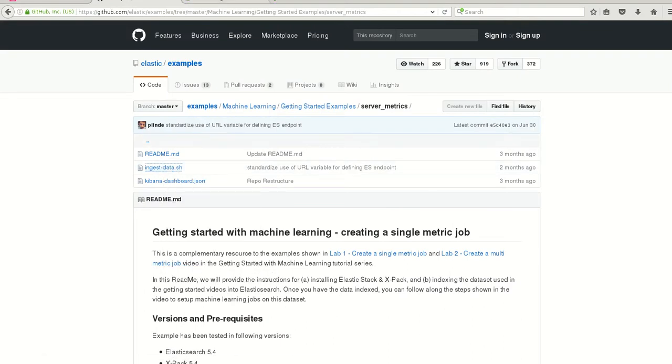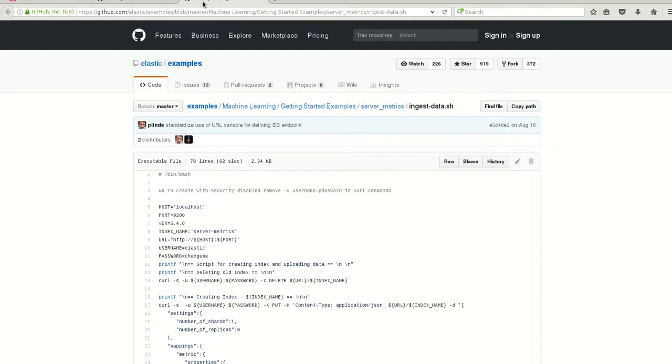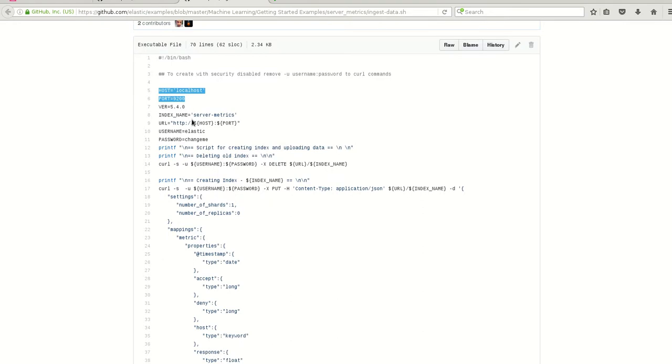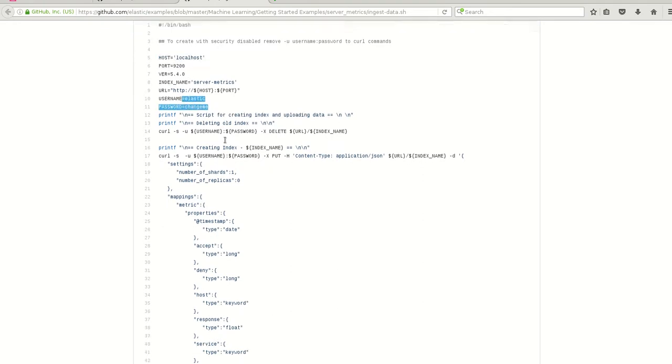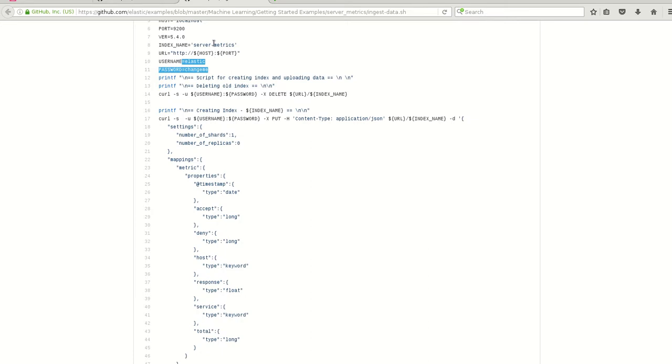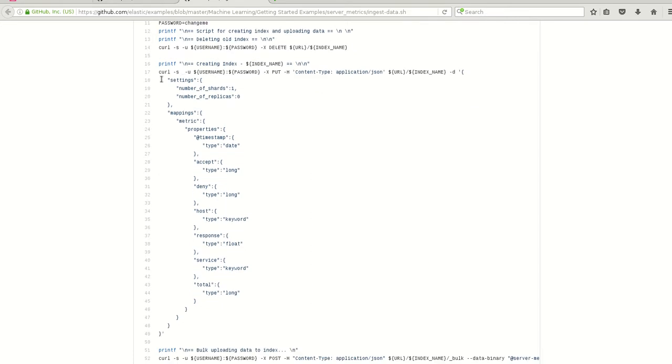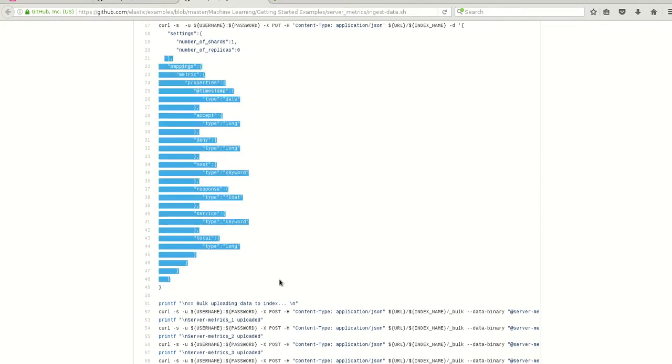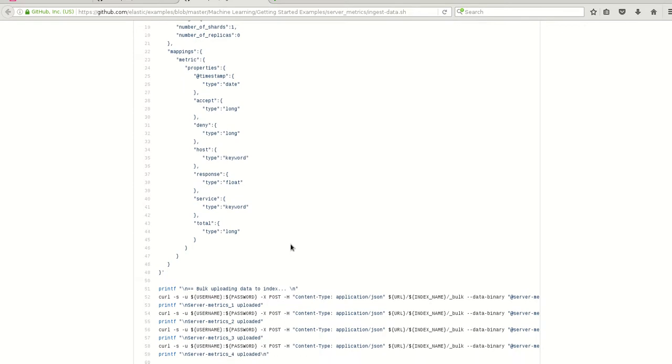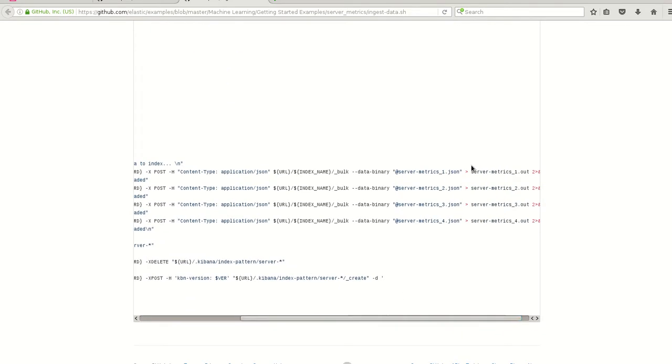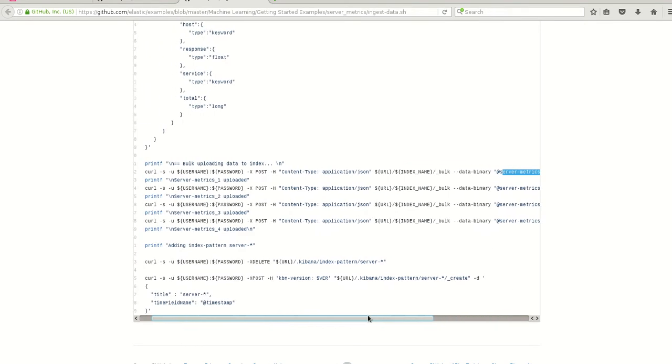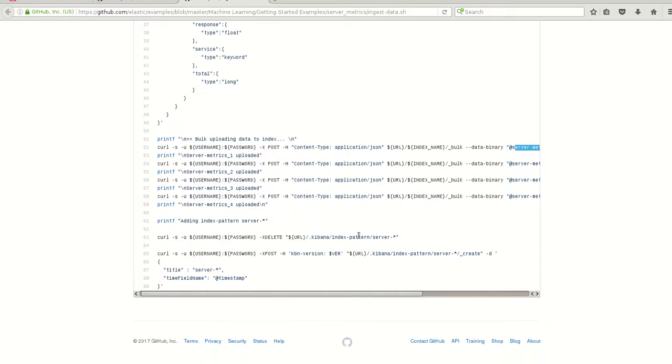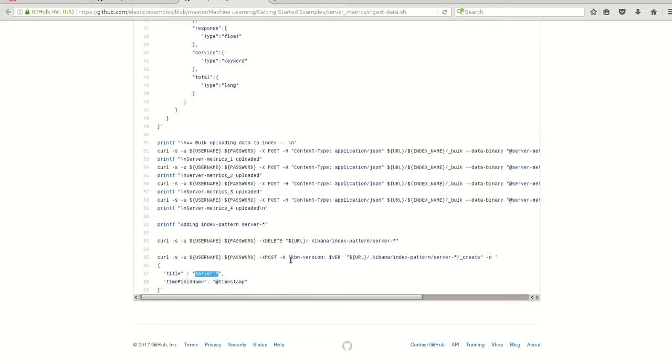Let's see how the script looks like. We can define the host input if it's not the default version, the username and password. If there is an index with the particular name server-metrics it will delete. Then we are hitting it to one shard with no replicas. These are the mappings of the data set. There are 4 files which are in JSON format of the server metrics. This will do a bulk upload of the data and then create an index of server-star in Kibana.